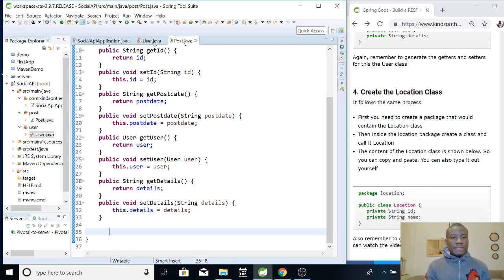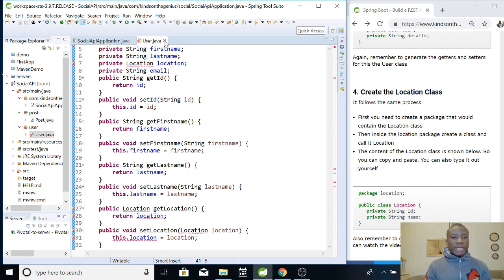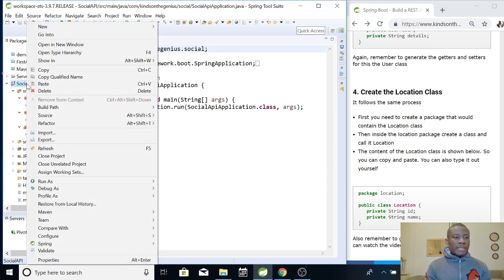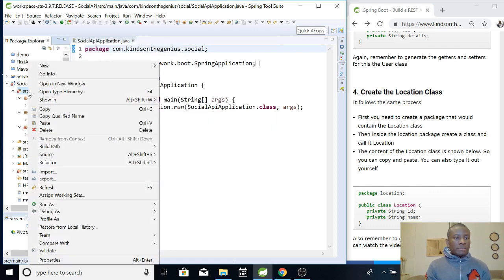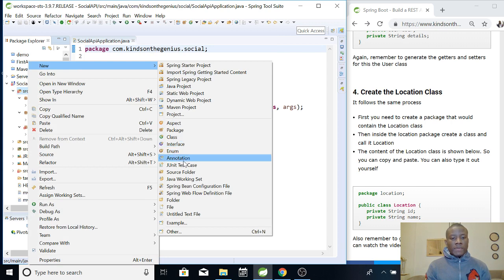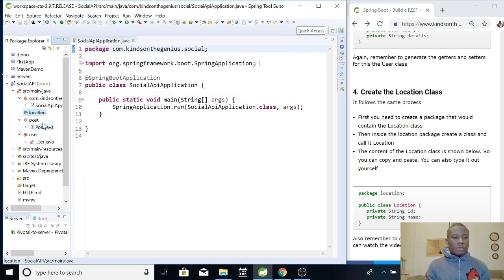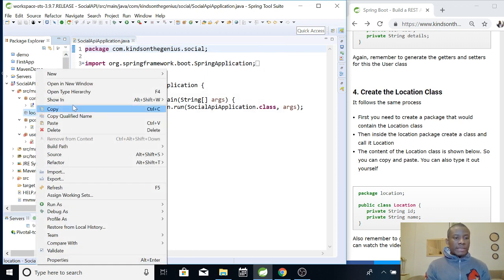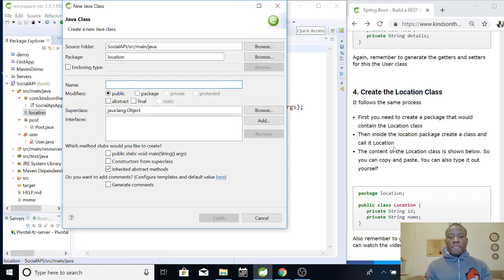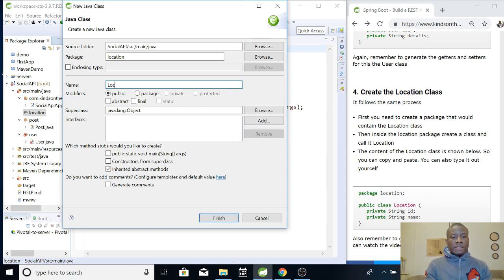The next thing we want to do is create the Location class. Go ahead and save the Post class, then right-click and say New, and create a new package. Call it 'location'. It's always good to use lowercase for the name of the package and uppercase for the name of the class. Right-click on the package and create a new class inside it. All these steps are here on the website so you can easily follow along if you miss anything.